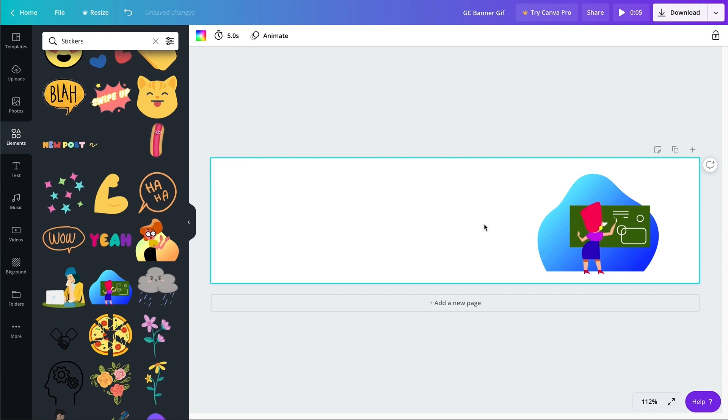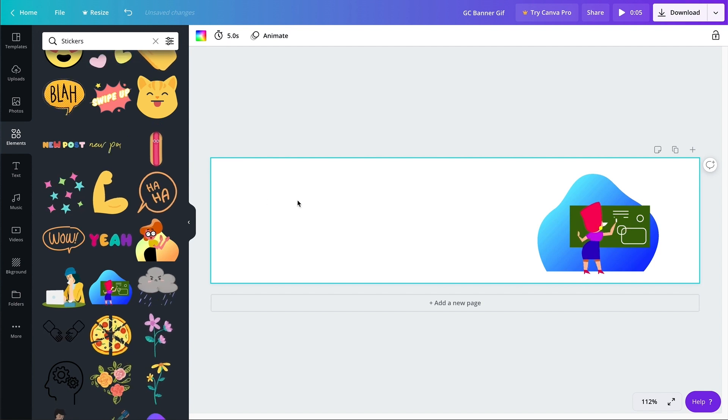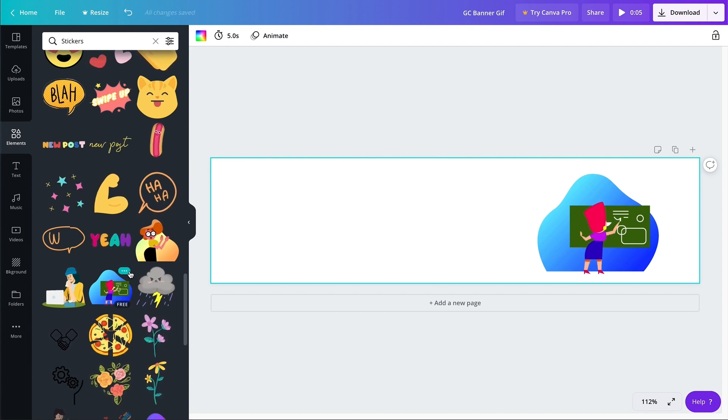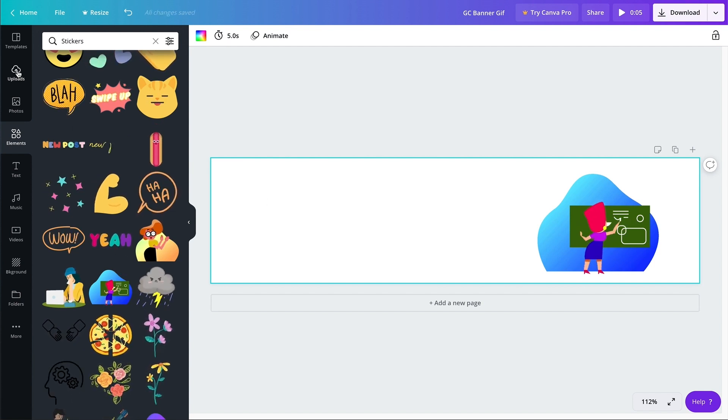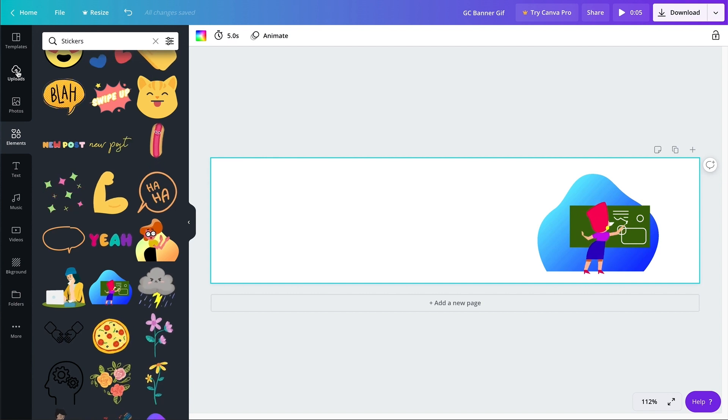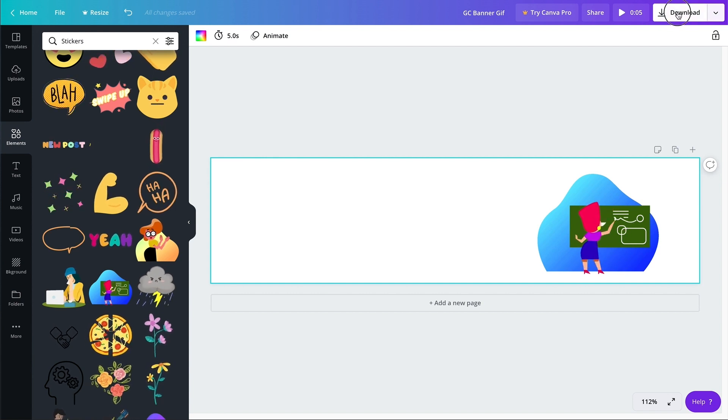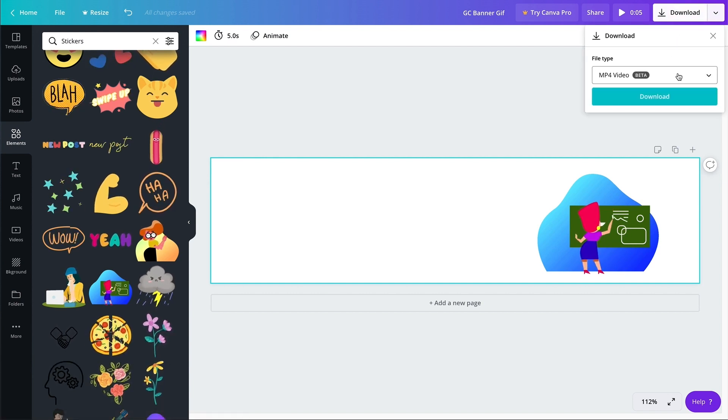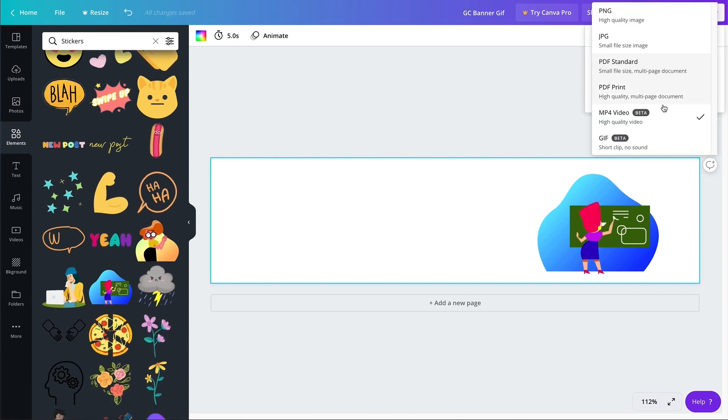And once you have your banner designed the way that you like it, all you need to do is go to download and then choose the GIF option.